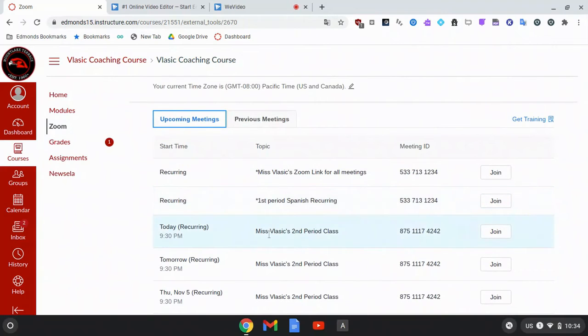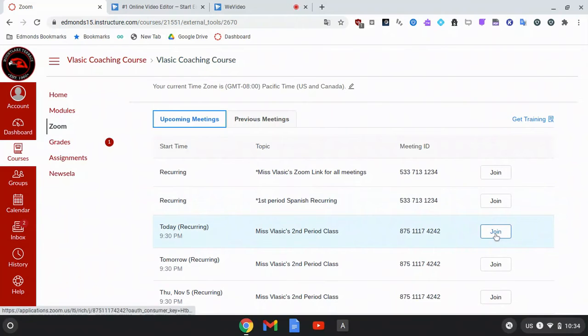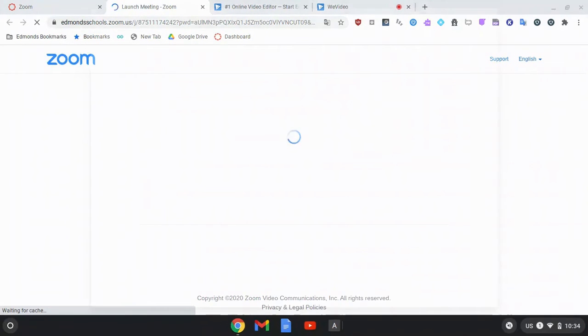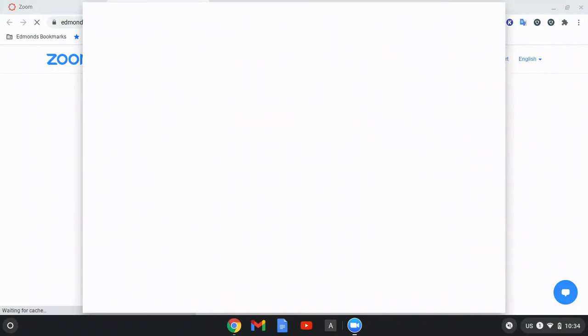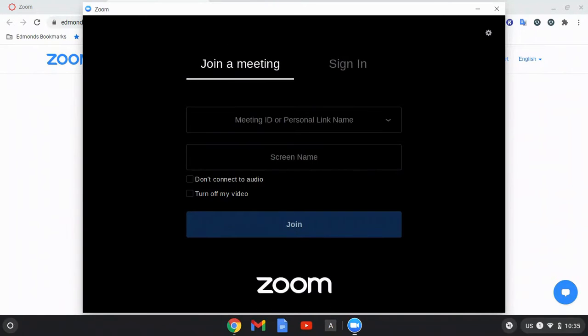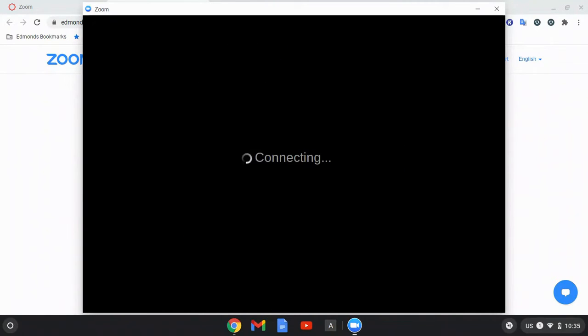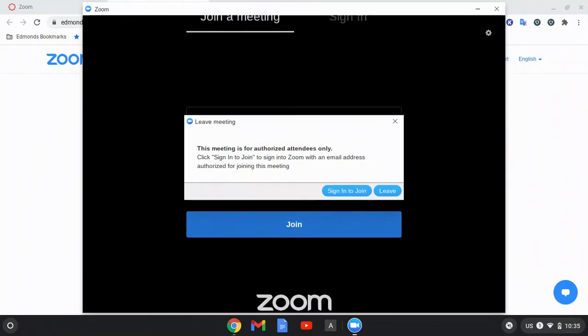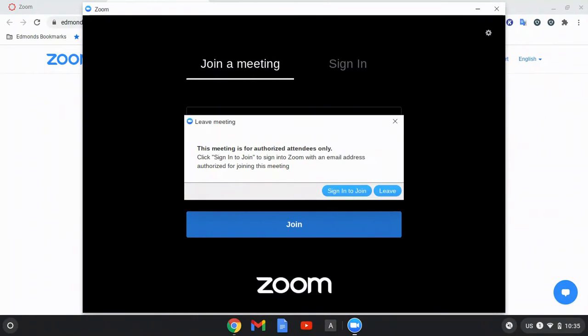If I click on Miss Vlasic's second period class, I can click join to join the meeting. If you have downloaded the Zoom app, it will open up the app to have you join the meeting. This opened up the Zoom app and now it is connecting me to the meeting.